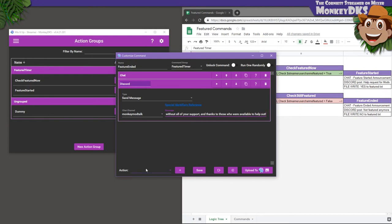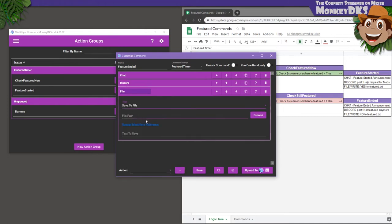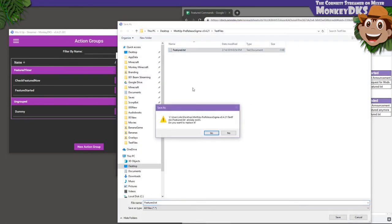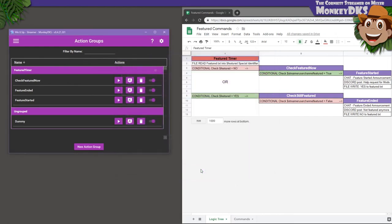And one more time, a file read and write action to save to file the word no. So the next time the timer runs, it won't tell us that we're clear again. Go ahead and save that. That one's done.